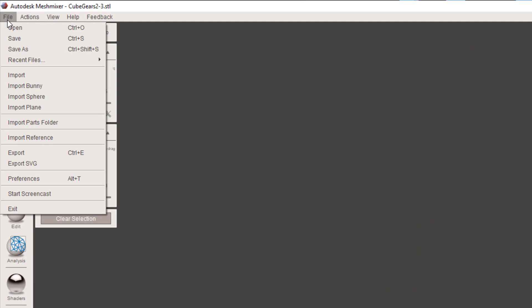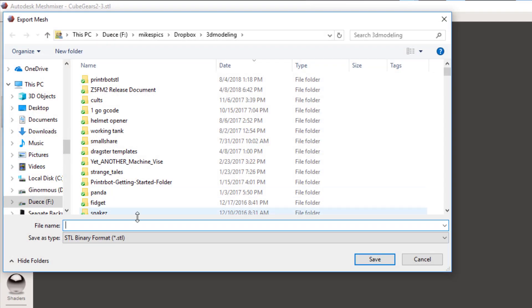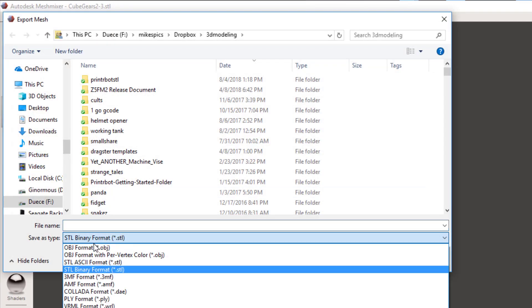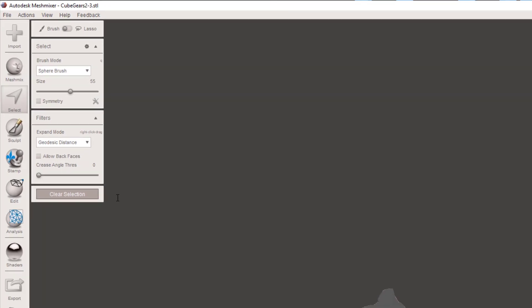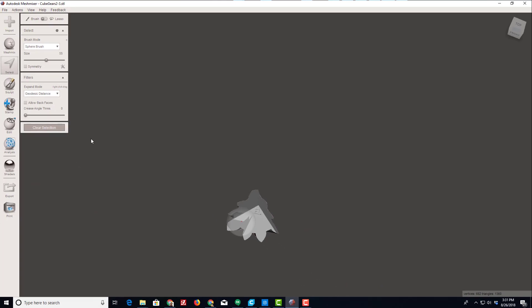At this point I can do file export. I like to do STL binary format. I'm gonna put them in my 3D modeling folder and I'm gonna save this as the 2 3 large part.